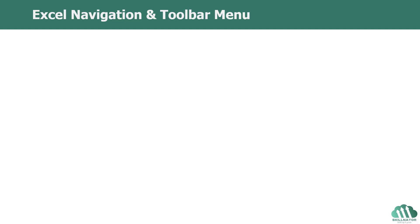Hello everyone, in this lecture we will learn about Excel's Navigation and Toolbar menu. If you are following along in my Excel's Beginners to Advanced course and are a complete beginner to Excel,